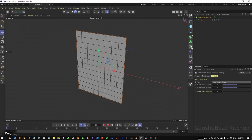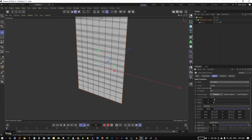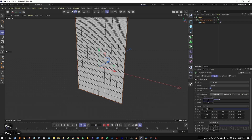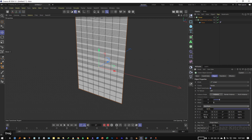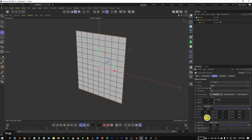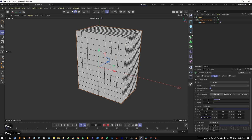Add everything inside the Cloner object and change it to Linear. For the values on the Cloner object enter 17 for count, and for mode choose Endpoint. Enter 150 for Z+ and 0 for the other two.